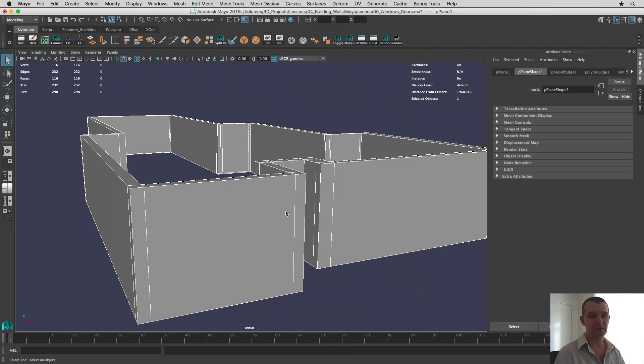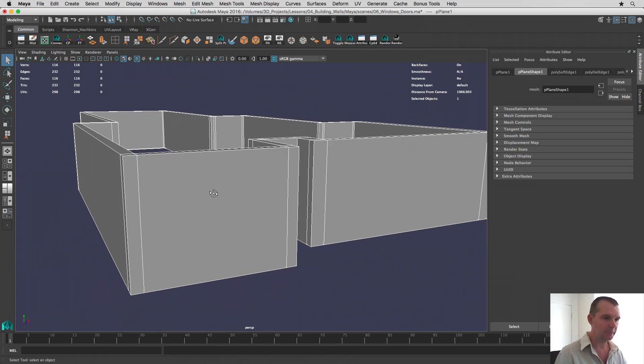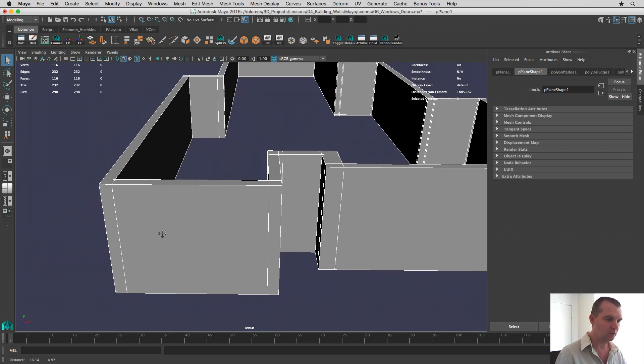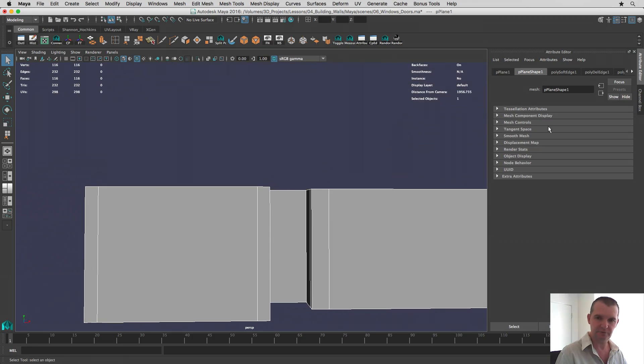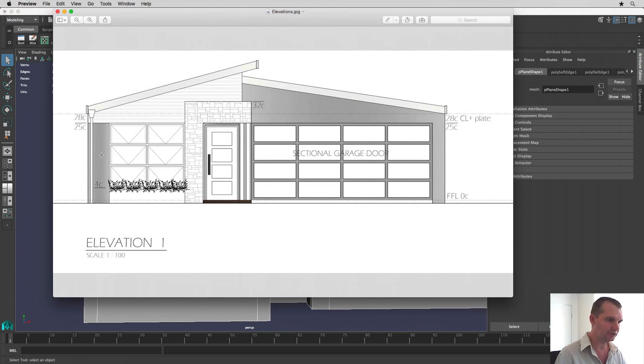Okay, sorry I had a bit of a computer crash there. But anyway, we're all back up again. So let's start off with this window and we'll just cut out this front window. I'll show you on the elevation plan. So we're looking at this one here.